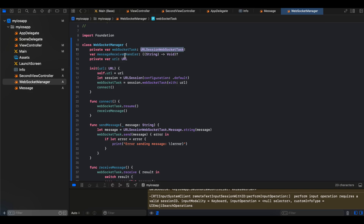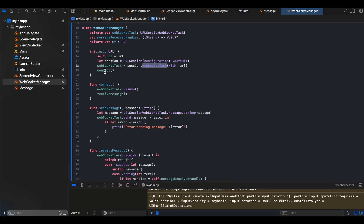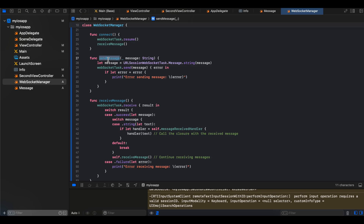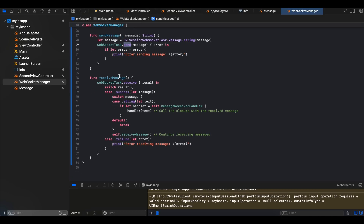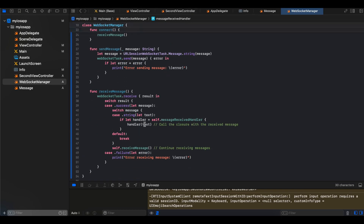I created a WebSocketManager class that takes a URL, URLSession, and a URLSessionWebSocketTask, plus a messageReceivedHandler. In the initializer we create a URLSession, assign the web socket task, and call connect. Connect calls webSocketTask.resume() and then receiveMessage. For sending a message, we call webSocketTask.send(). For receiving, once we get a message we call the handler so we can get the message back inside our ViewController, then we call receiveMessage again to continue receiving.